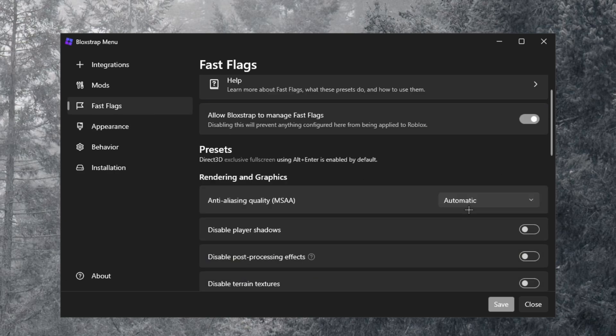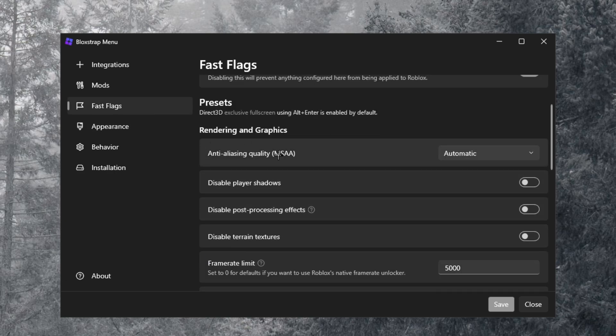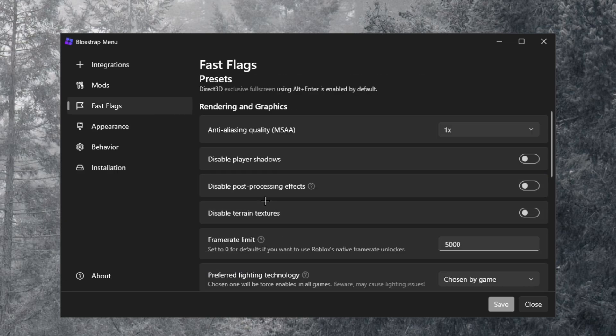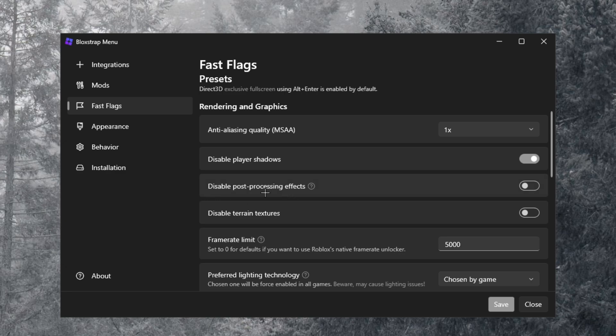Disable player shadows, turn that off so that shows no shadows behind people. Disable post-processing effects, turn that off.